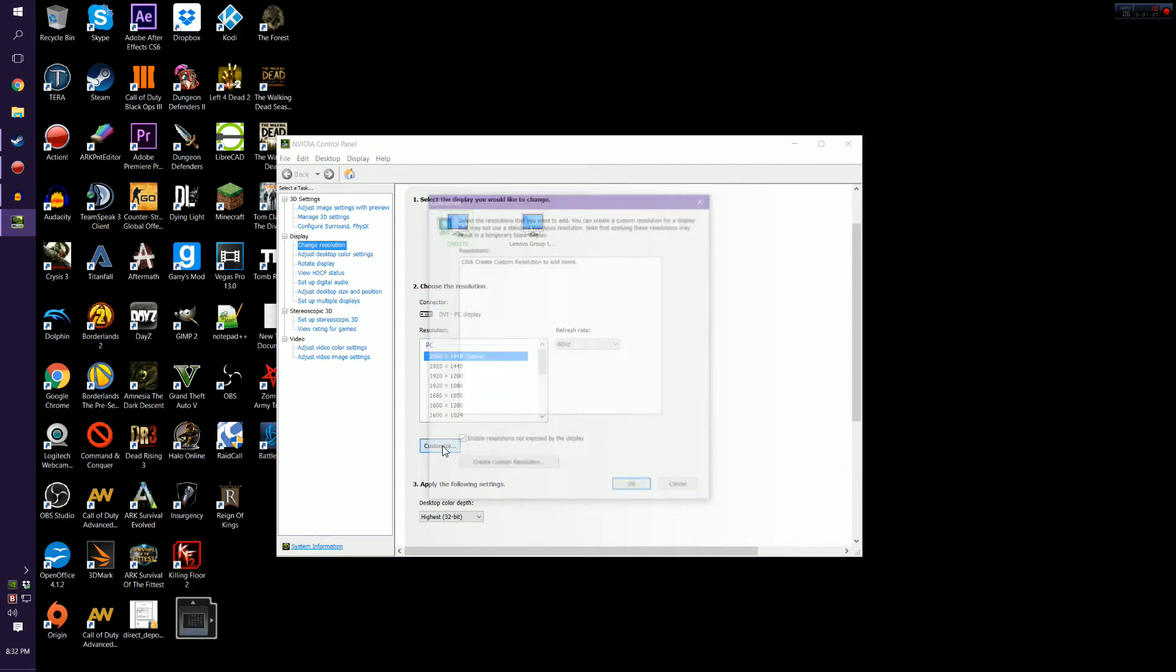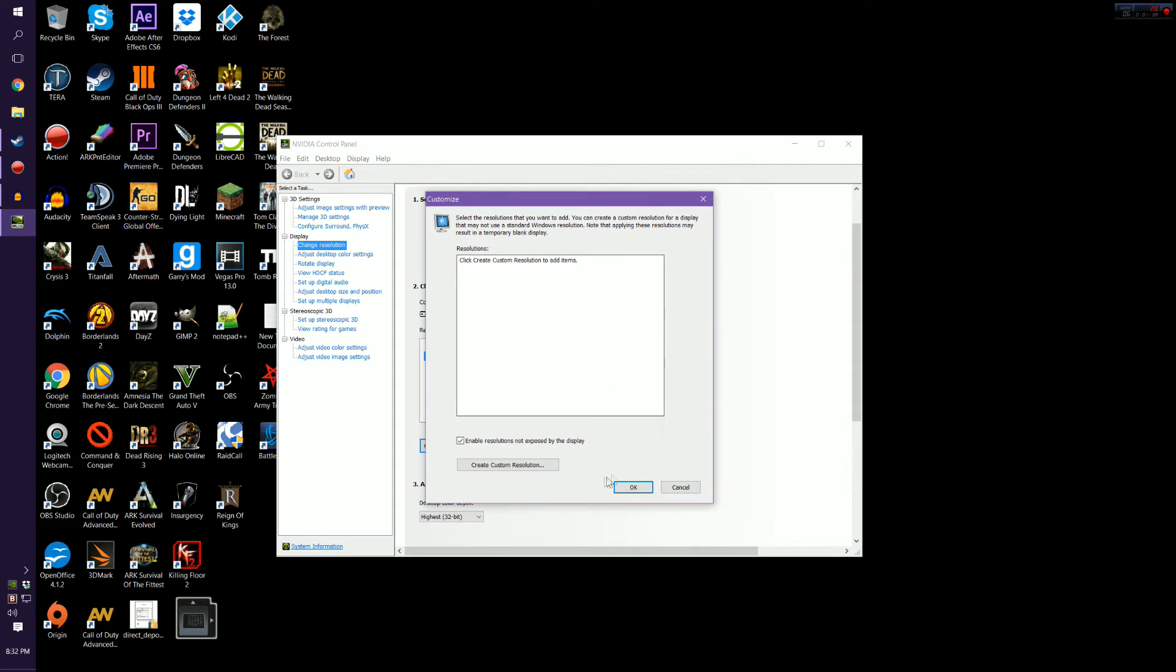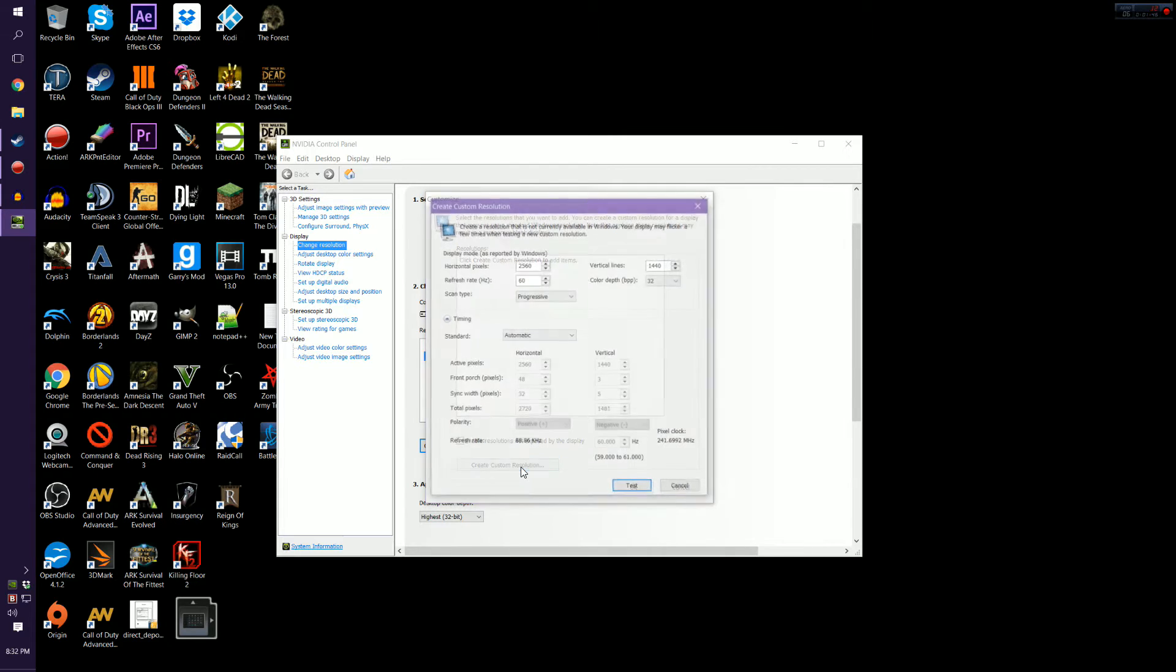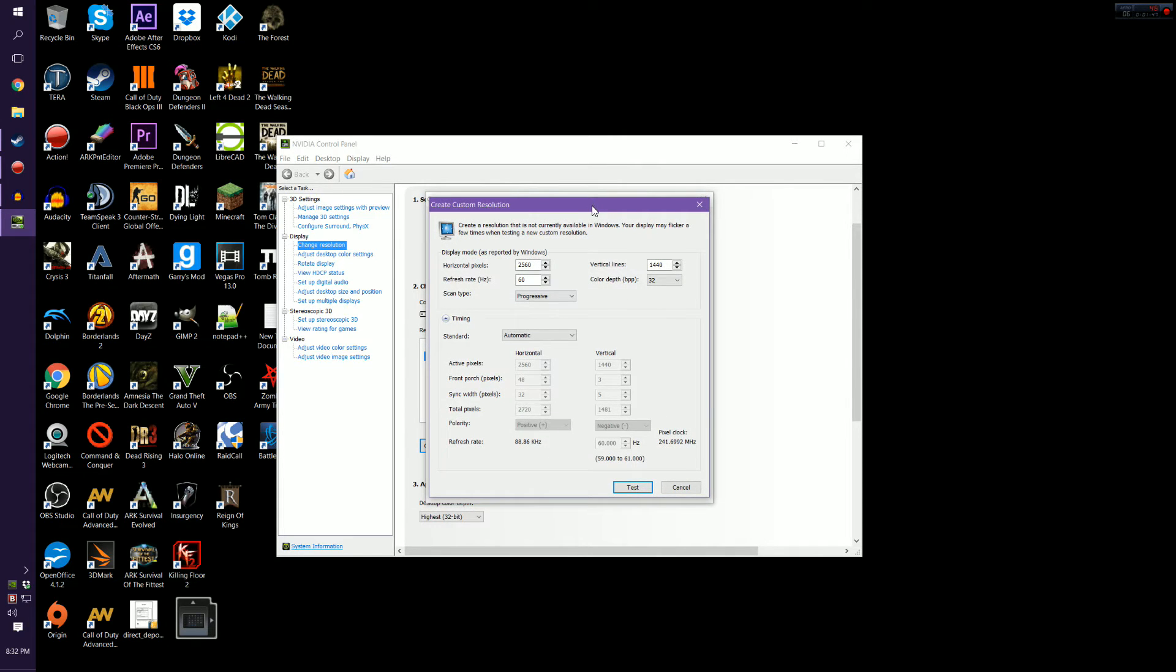So the first thing you want to do is hit customize, and right here enable resolutions not exposed by this, obviously is what you want as well, and then create resolution, your custom resolution right here.